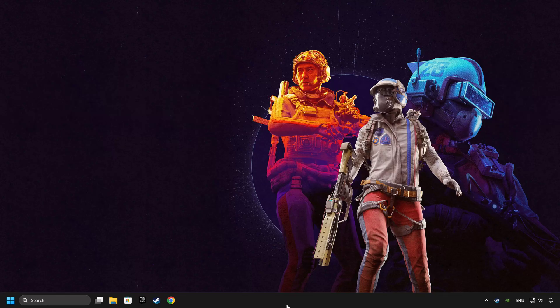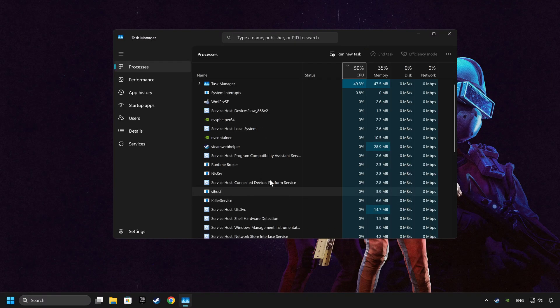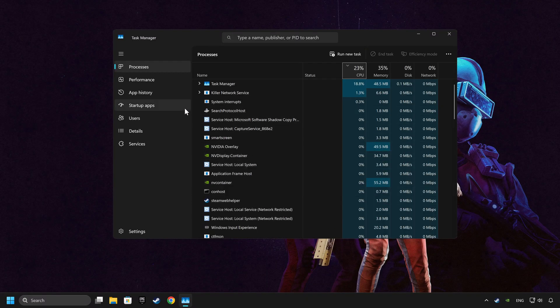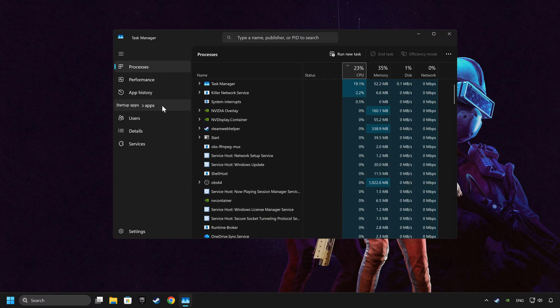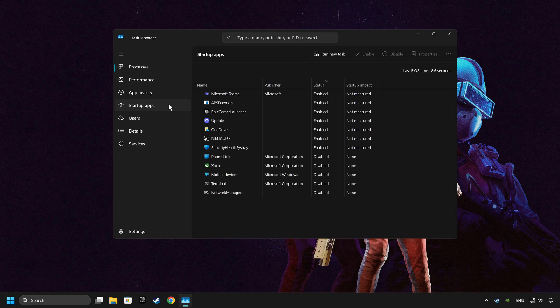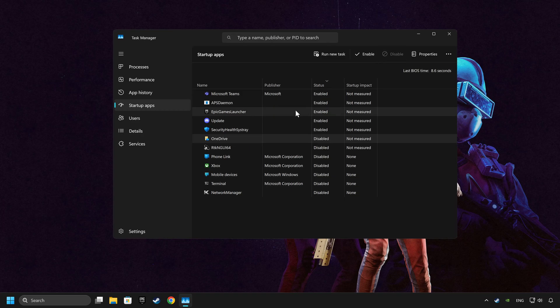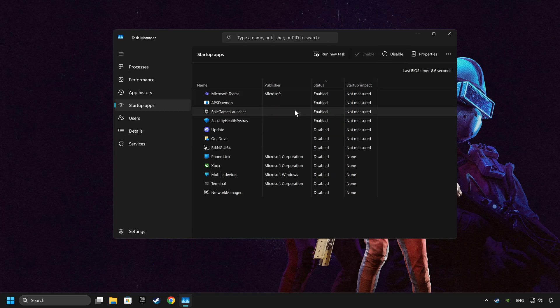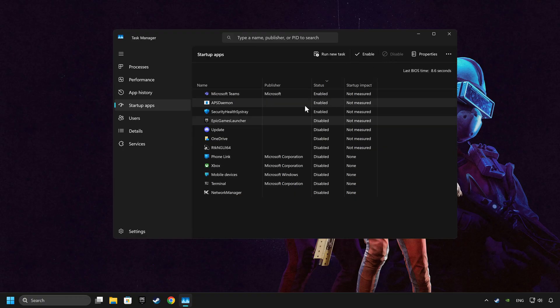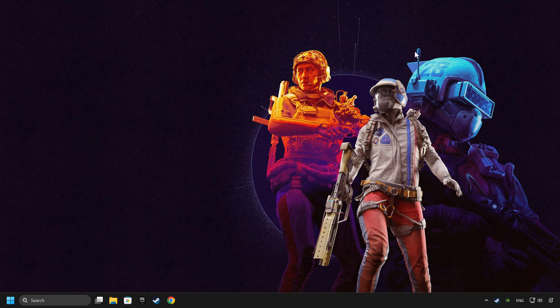If that didn't work, right-click on the taskbar and open the Task Manager. Then click on Startup Apps. Disable the apps that you don't use all the time, and then close the Task Manager and restart your computer.